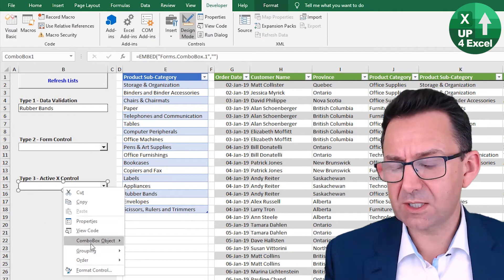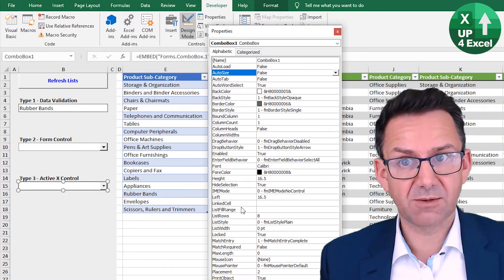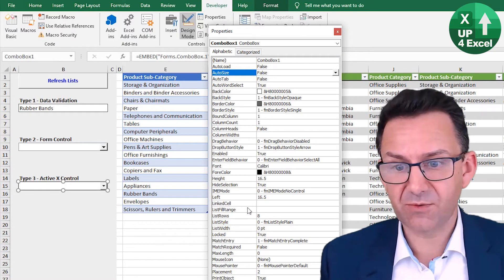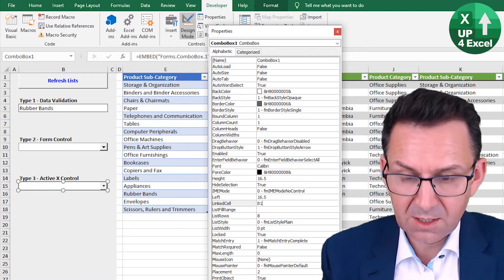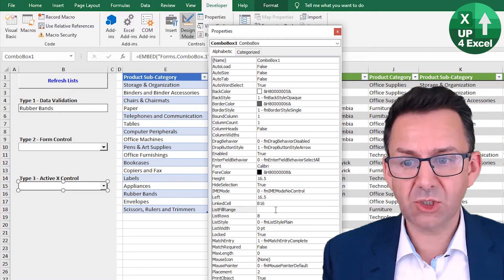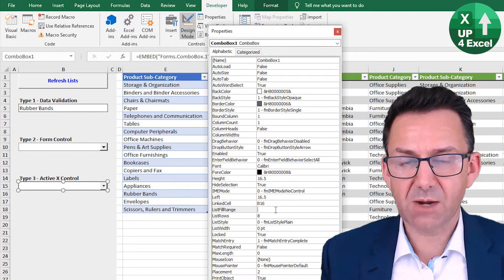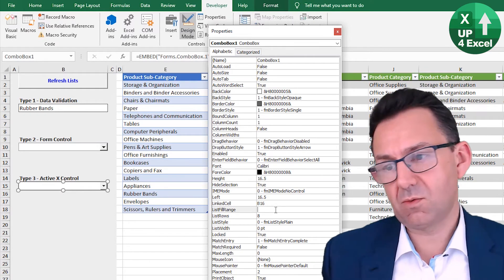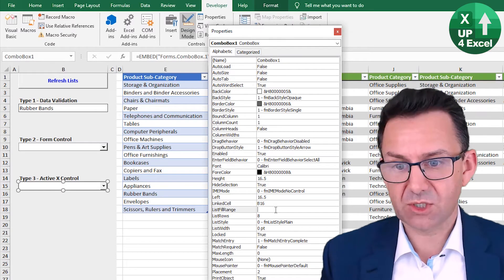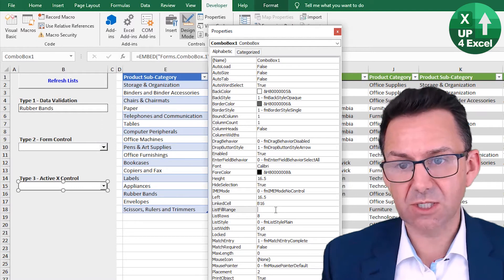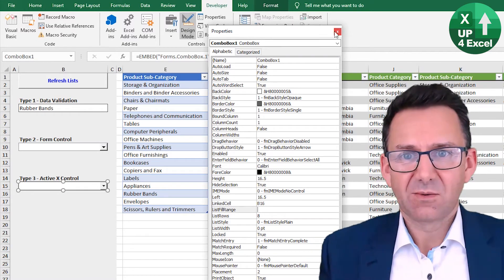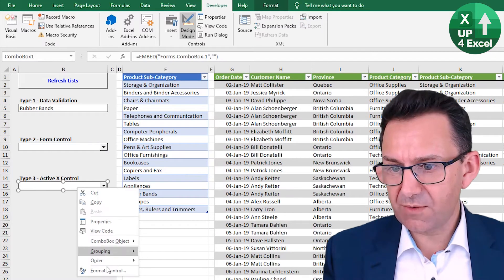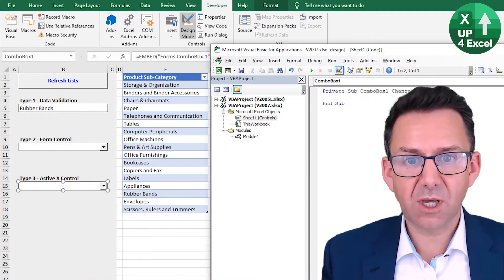These ActiveX controls, if we want this one refreshing automatically, we're going to have to do something a little bit different. I'm just going to set the link cell to B16. As long as we're not going to refresh it, we can set it to a list field range, but that will not be dynamic. It will load up the list first time I do it, and then it will just remember that list. So it won't change. So we don't want that. We're going to write some code quickly to refresh this.